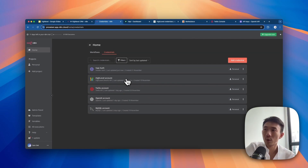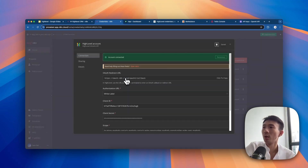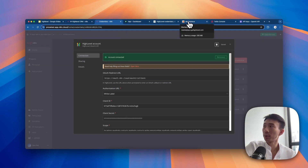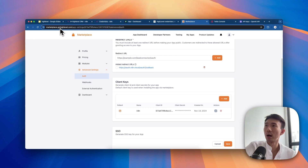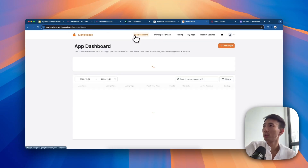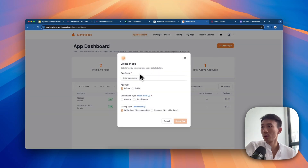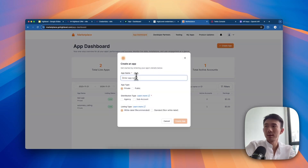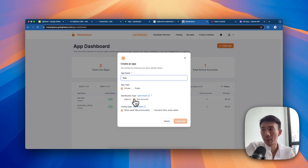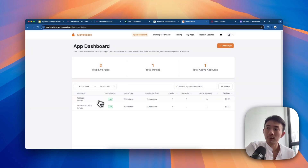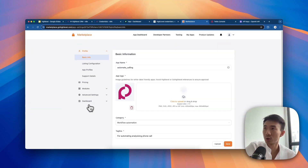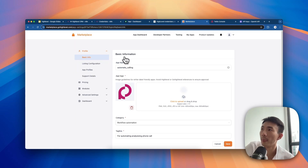The second credential is for the HighLevel CRM account. Go to marketplace.gohighlevel.com, then App Dashboard and Create App. Input the name, for example 'testing', choose Private, remember to choose Sub Account, then create. As we created before, we click into it to show more details. You need to fill in the basic information - upload the logo, type in the category, tagline, website, etc.